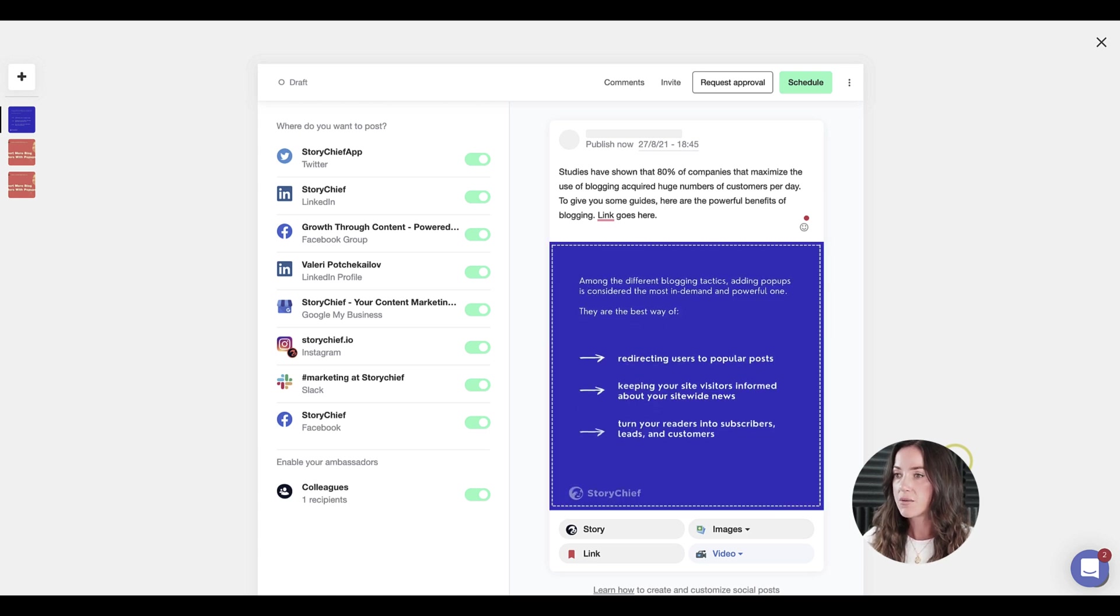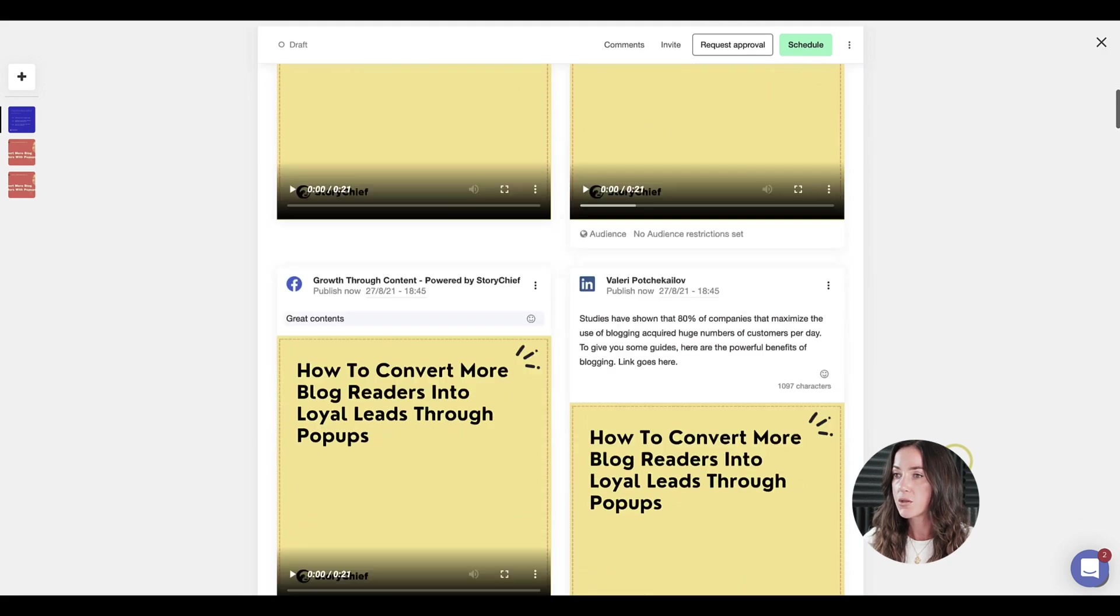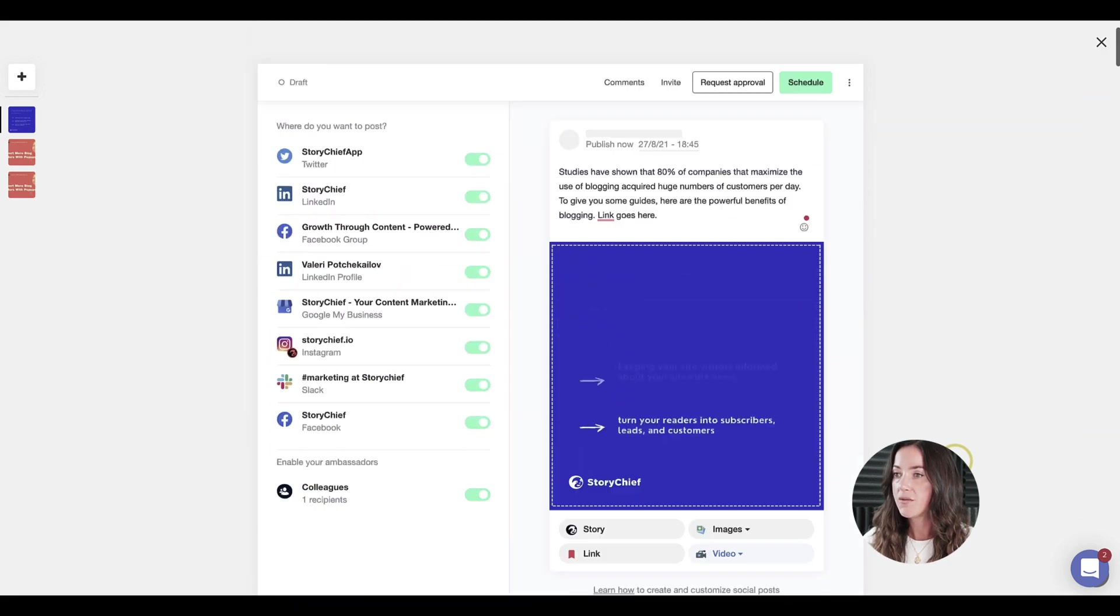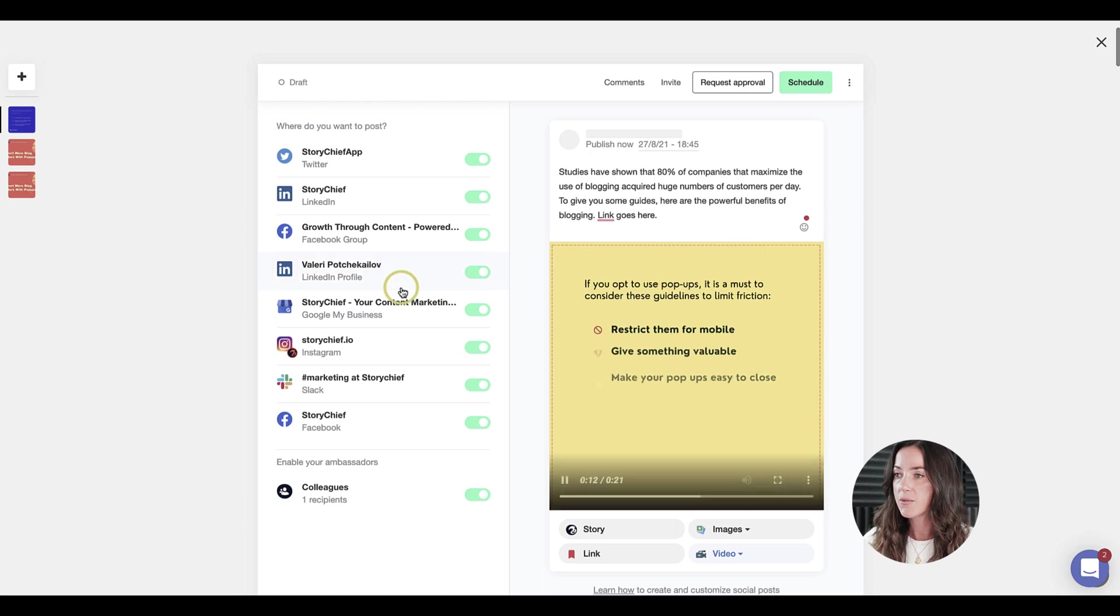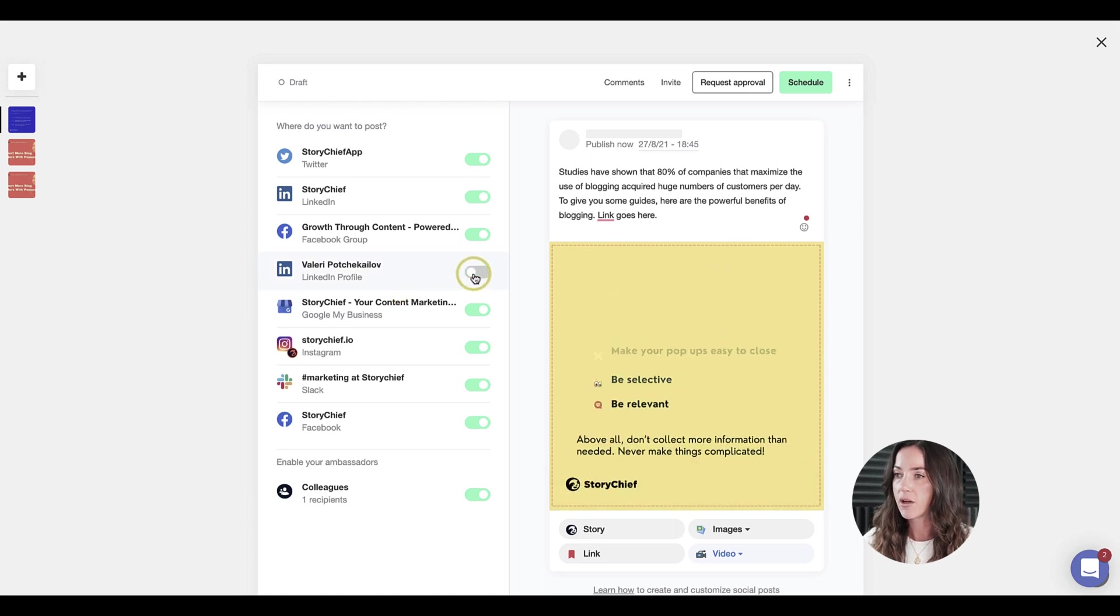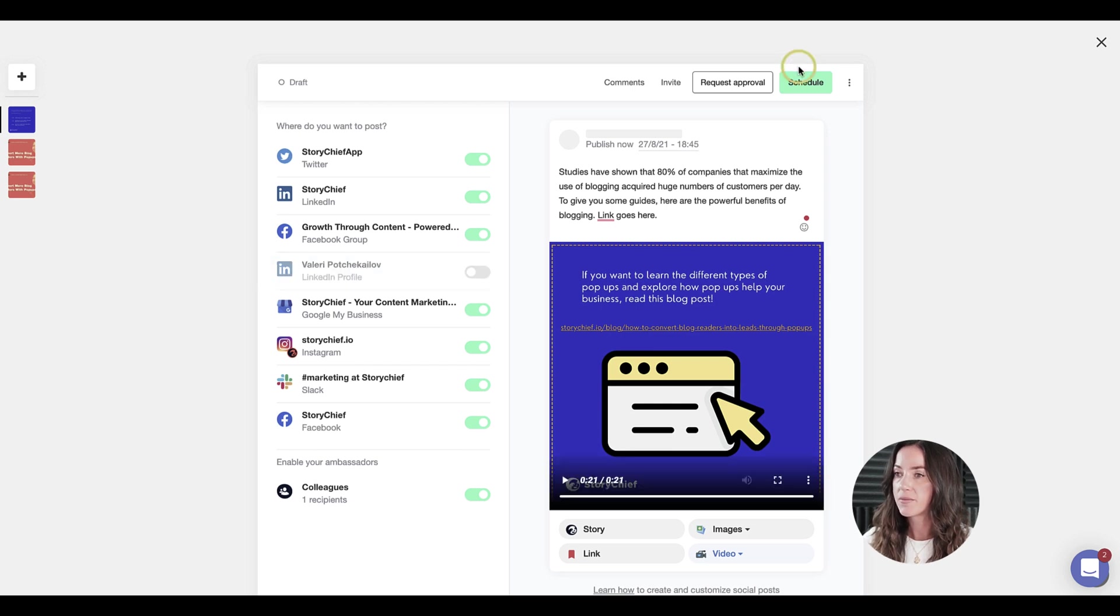This post will go up again to all social channels. But if you want to disable some of them, for example, your personal LinkedIn profile in order to make it less spammy, you can also go ahead and do that.